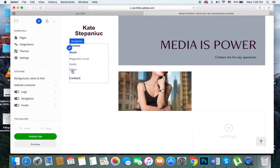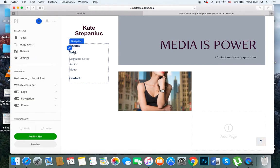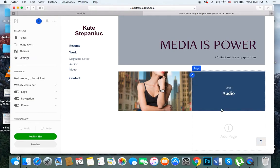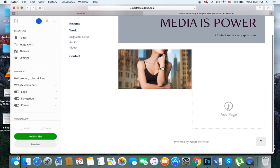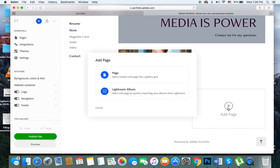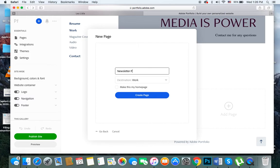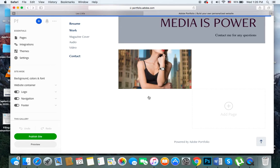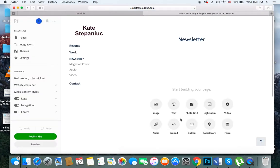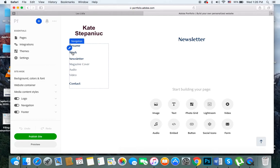I'll click add page right here and type newsletter. Hit create page and give it a second to be created. There it goes. Now you see you have under work: newsletter, magazine cover, audio, and video.